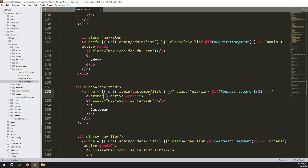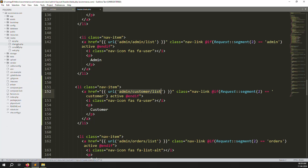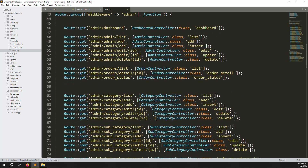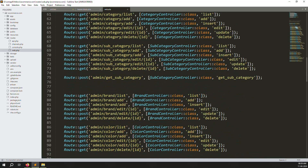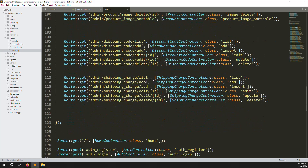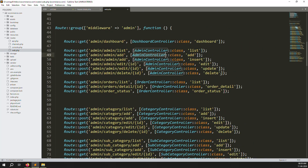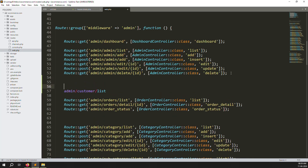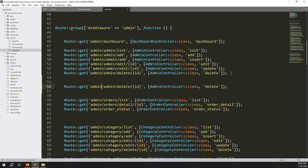We need the active class when the menu is open. Now we need to create a new route. Go to routes > web.php and scroll down. You can see the existing controllers like color controller and discount controller. We don't want to create a new controller for the customer — we can just use the admin controller directly. Copy the existing route and paste it, then change it to customer list.